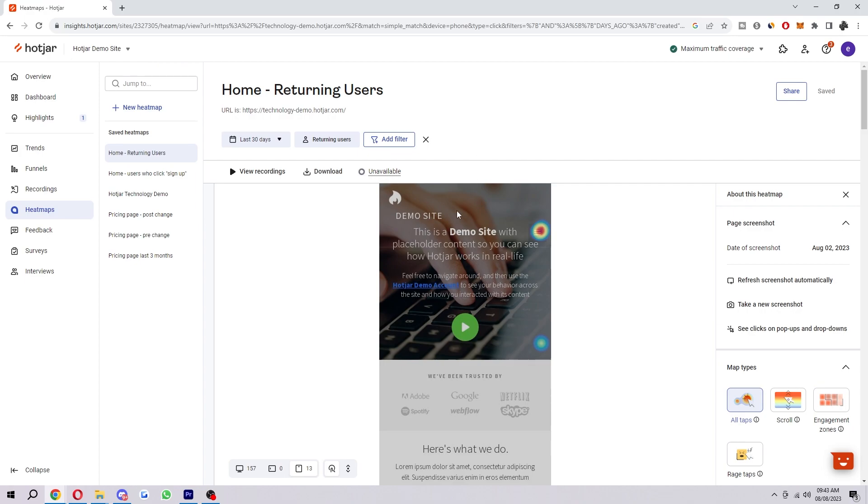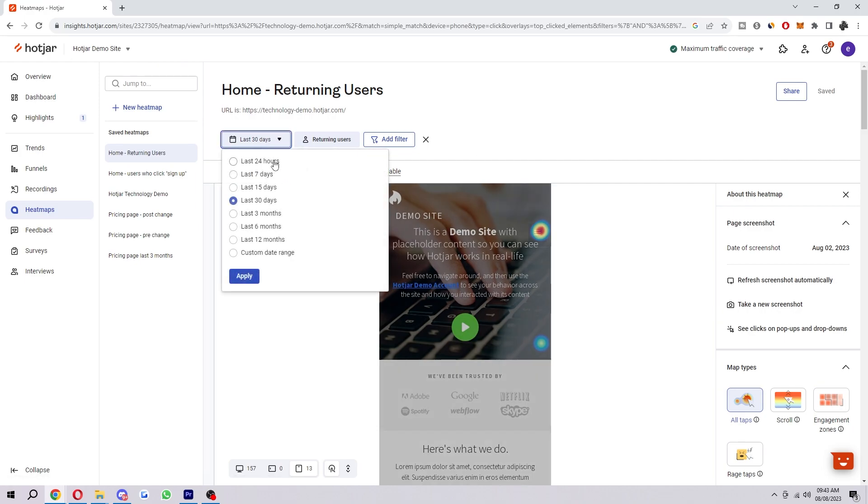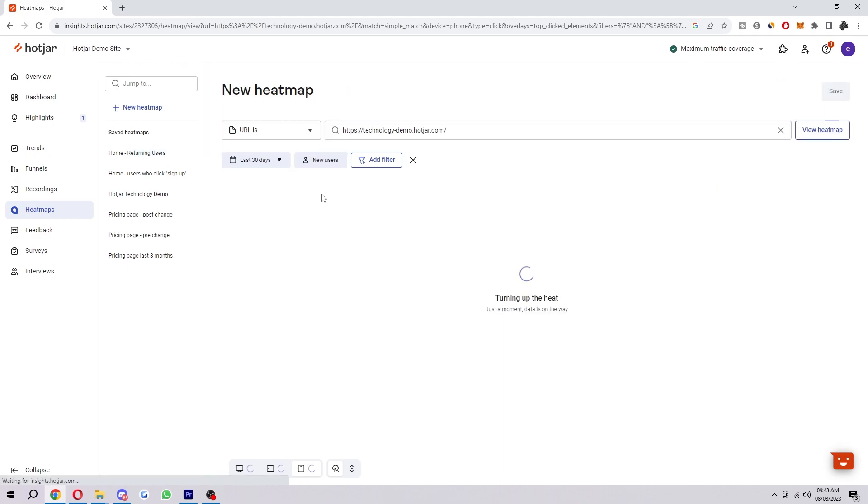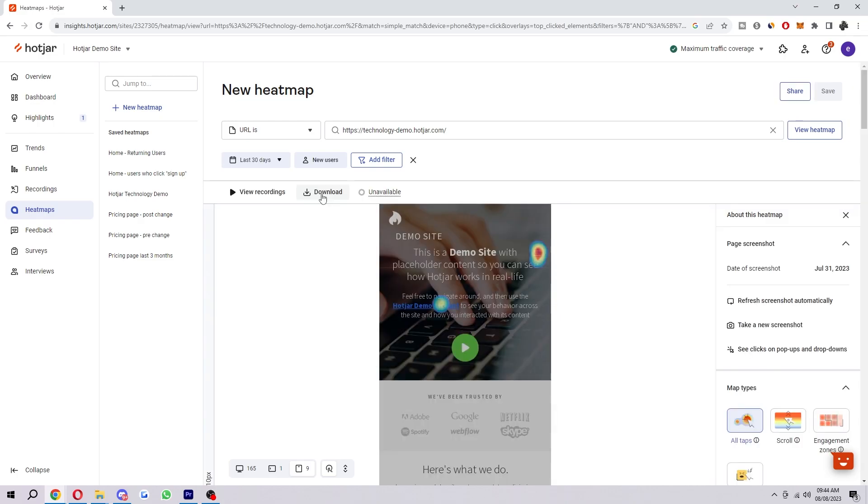And the final feature I'm going to talk about is up here you can also change the time frame and you can change from returning to new users so returning users might behave differently to new users. So if you're trying to see how your website works for new users it would be better to look at this and you can see if they're stumbling up anywhere and you have a better idea of where people are actually clicking when they first come on your site.